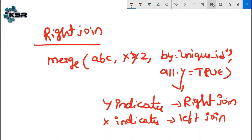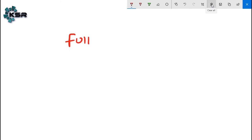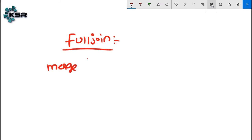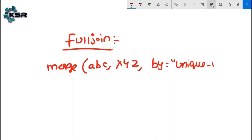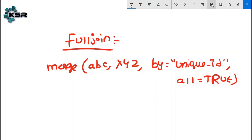For full join: merge(abc, xyz, by='unique_id', all=TRUE). All=TRUE means it indicates the full join. Now let's do some cross-validation checks.